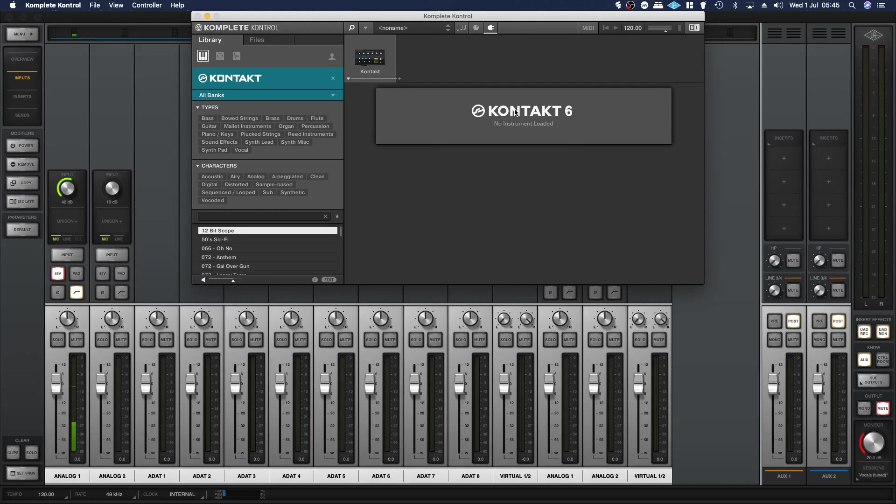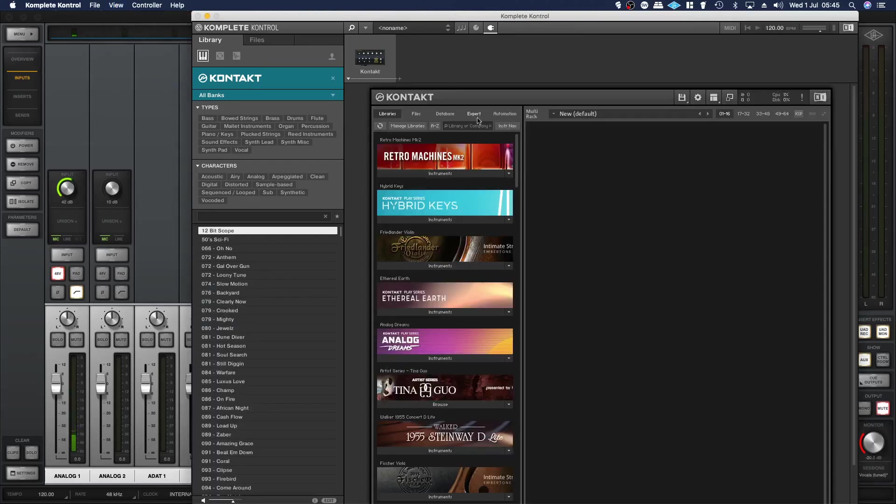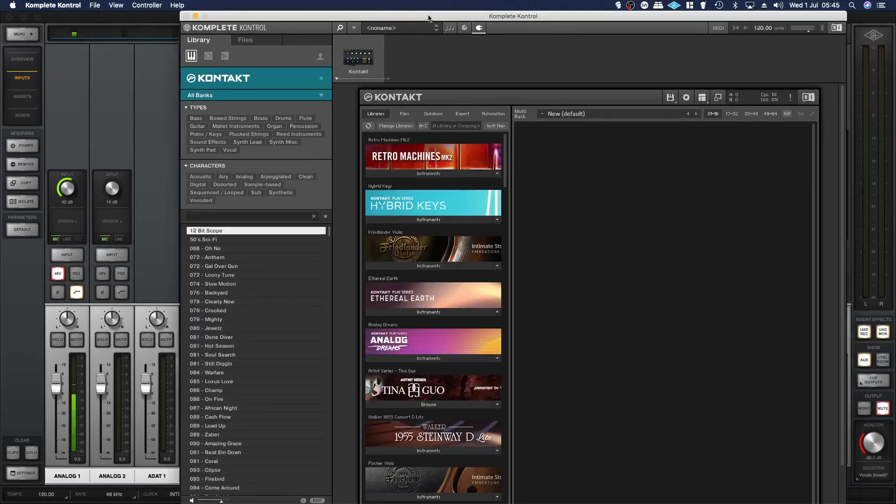So what you have to do is go up to View at the top here and then enable Edit View. That gives you the regular Kontakt interface within the Complete Control interface.